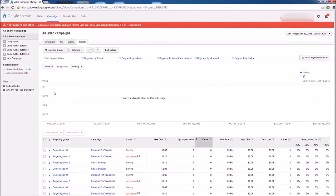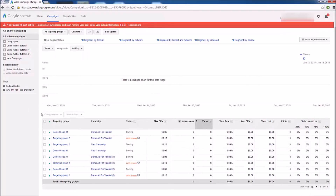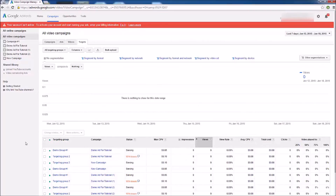Last but not least we have the Targeting Group tab, which shows how each individual targeting group has performed for your ads. This is very important so we can see which groups are converting well and which are not. If you ever want to get down to those one-to-two cent per click advertisements, this is what you need to focus on — really narrow down and find the target group that fits best. You can see impressions, views, view rate, average cost per view, total cost spent, clicks, and how much of the video was watched per each individual targeting group. Keep track of all three tabs throughout your campaign to see what's working.